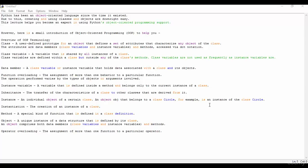The attributes are data members, class variables, and instance variables, and the methods accessed via dot notation. Then we see the class variable.